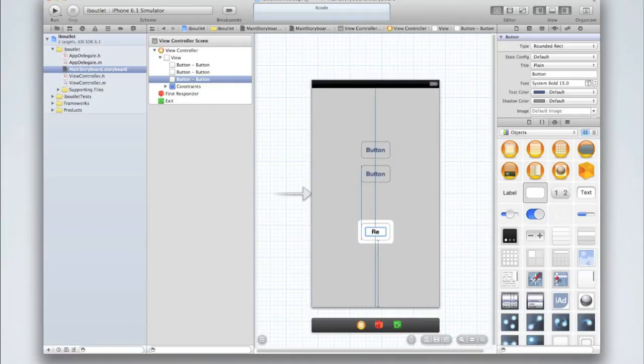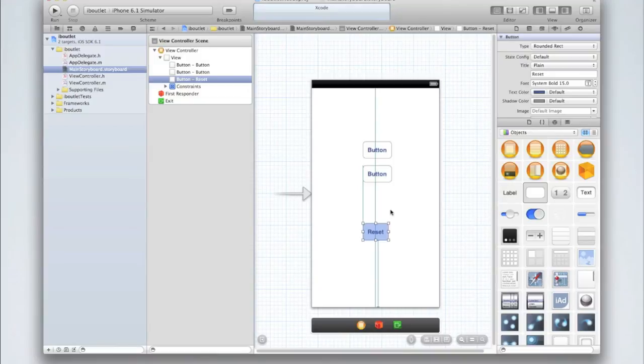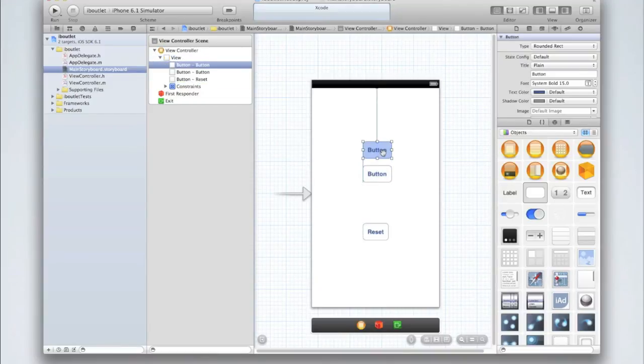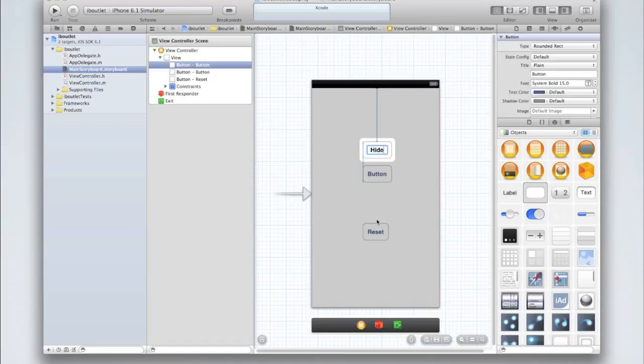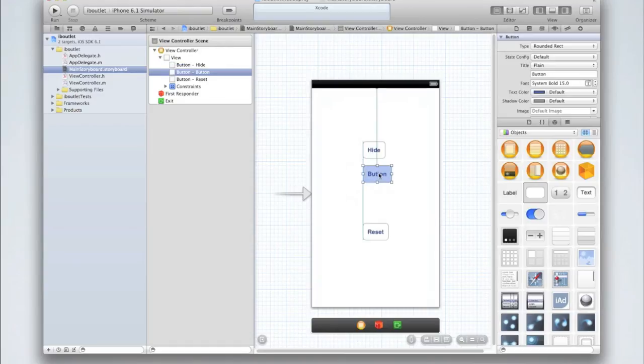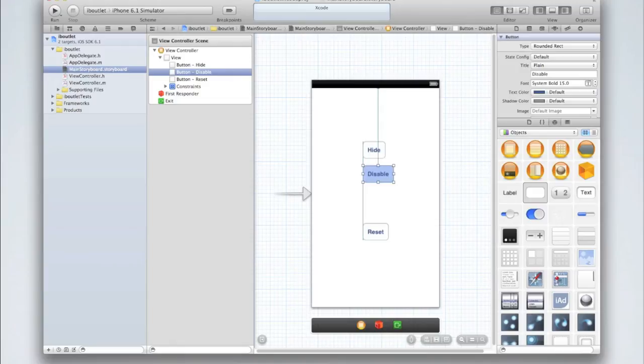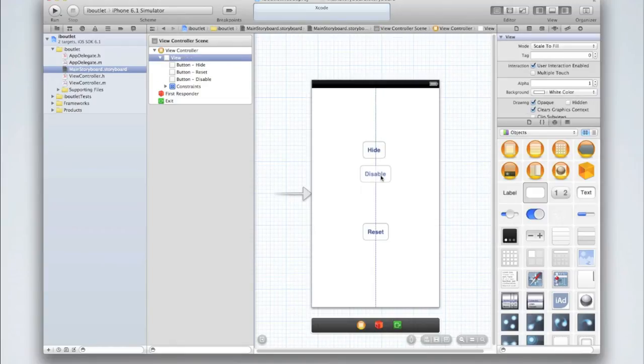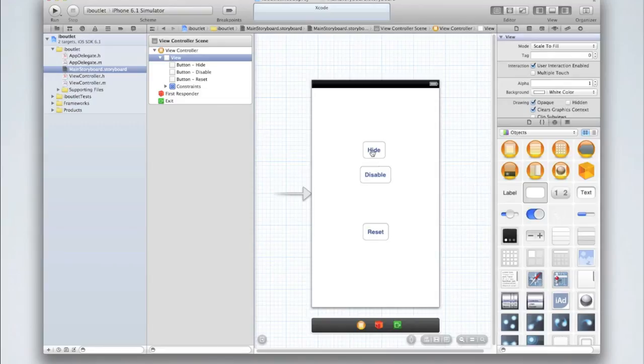So let's call the bottom button Reset and the top button will be called Hide. This is the button that when we click on it it will hide, and the Disable button, which when we click on it will disable that button. Don't worry about making your view look too nice for the moment. After all, this is a very basic application.